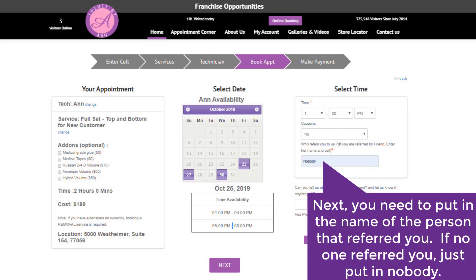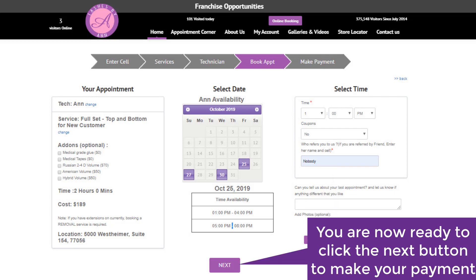Next, you need to put in the name of the person that referred you. If no one referred you, just put in nobody. You are now ready to click the next button to make your payment.